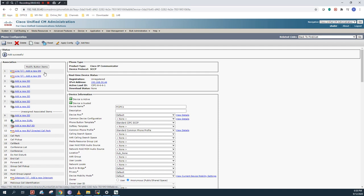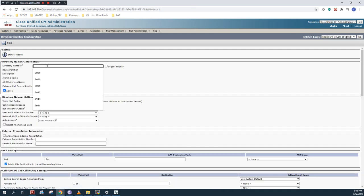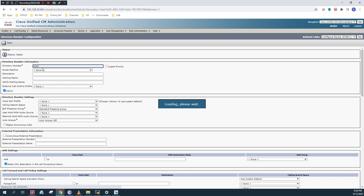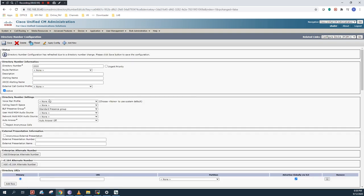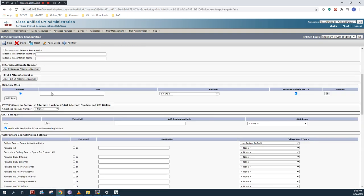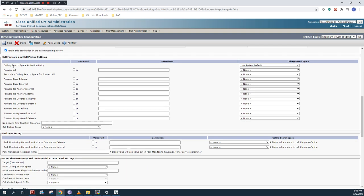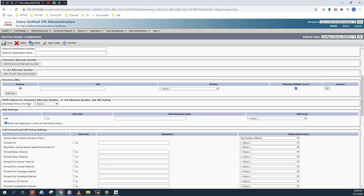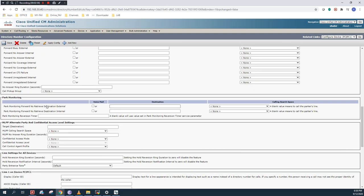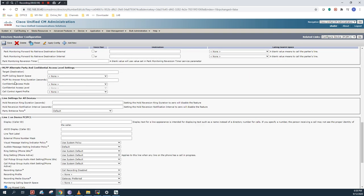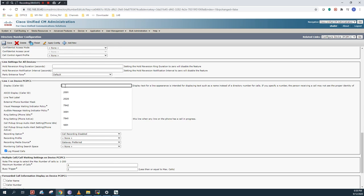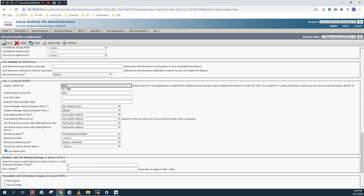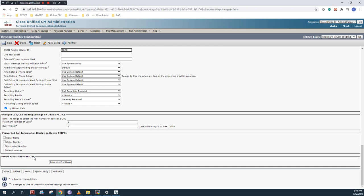I will assign the extension here. I will use the extension as 2020. You can assign any directory number. Call forwarding option in my case I don't require. In display I will use 2020 as my extension. And I will click on save.